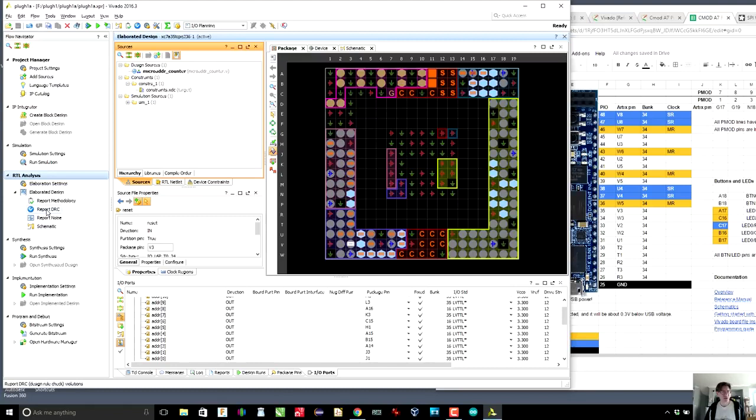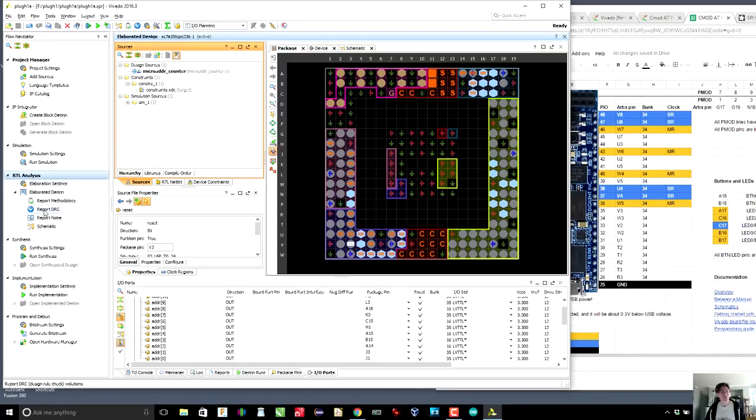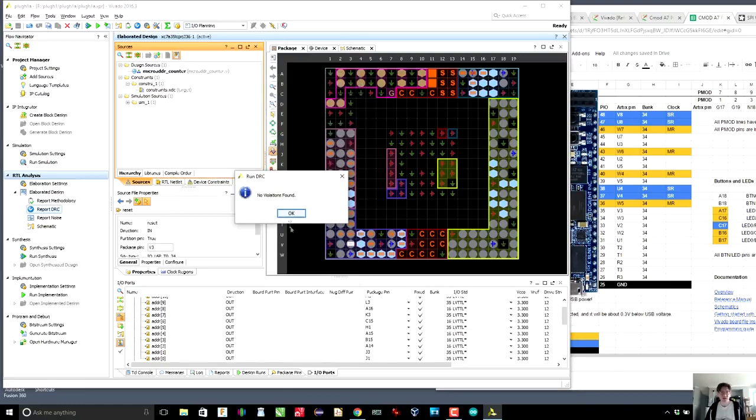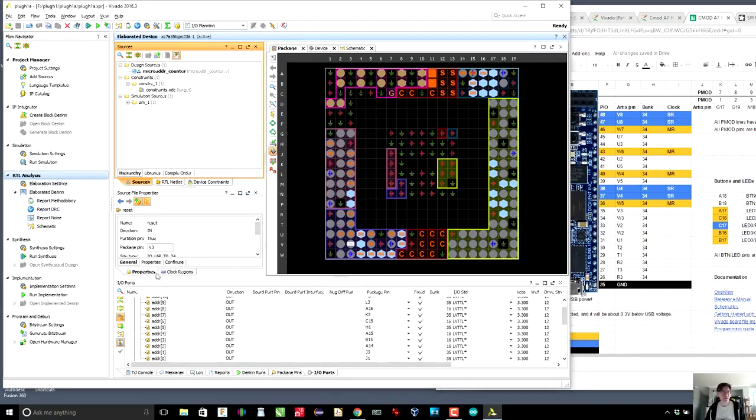So let's go to report DRC and see what happens. So DRC is the design rule check. So we want to make sure that we didn't do strange things like connect inputs to inputs or outputs to outputs. So we're just going to run this and no violations found. That's awesome.